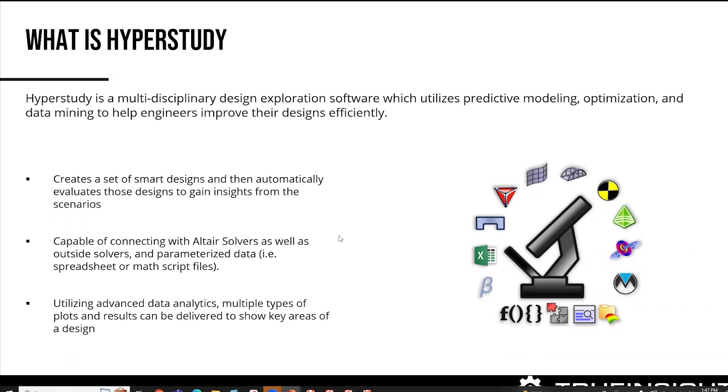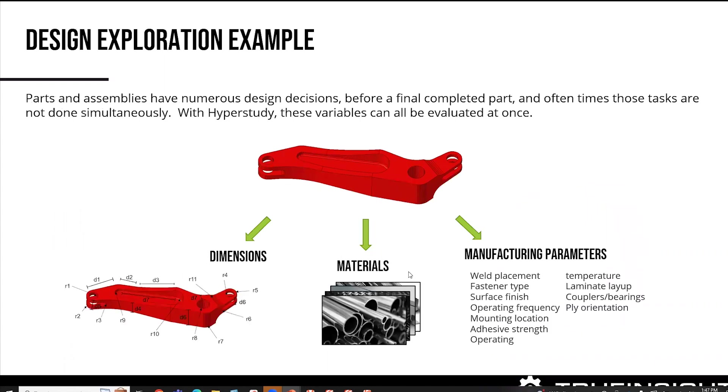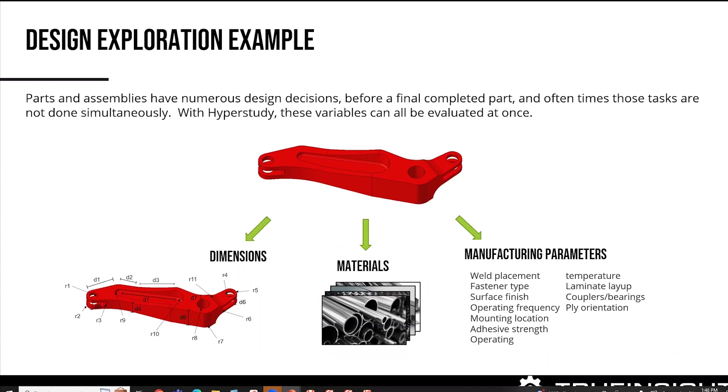So let's take a look at an example. This is just a typical robot arm. And this is just to get you guys thinking about where would you use a design exploration software? Where would you use HyperStudy? So if you look at this, there's so many different things that come into play. If you look at the dimensions, this is a somewhat complicated CAD part. There's numerous dimensions and changes.